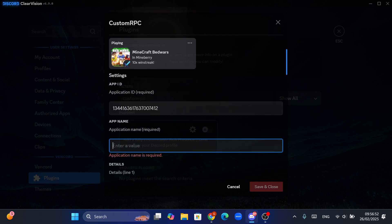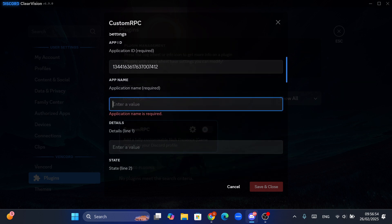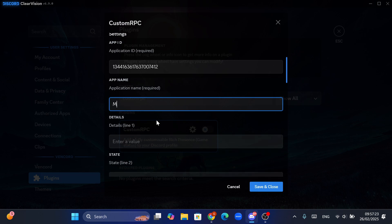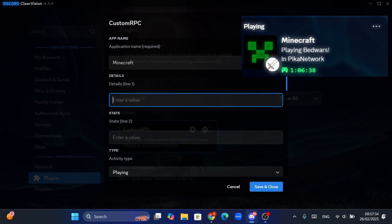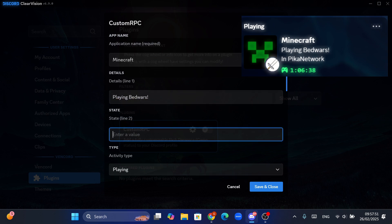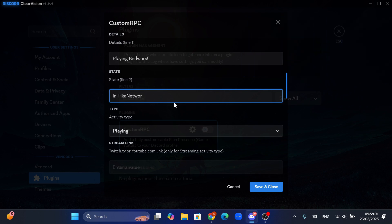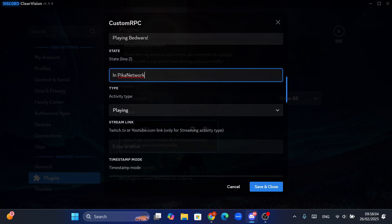Then for the app name, you need to put the name of the game you are playing or the app you are in — or whatever. I will enter the name of the game as Minecraft. After that, for the details, you can put some other text that will display. For line one, I will give 'Playing Bed Wars', and for line two, I will give 'In Pika Network'.